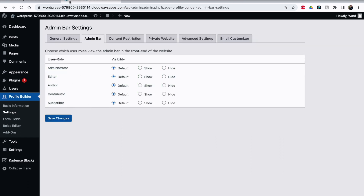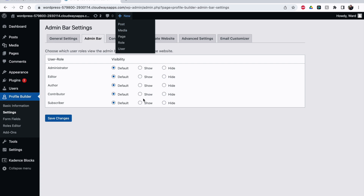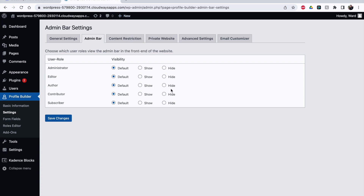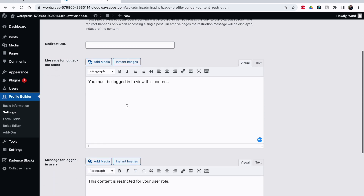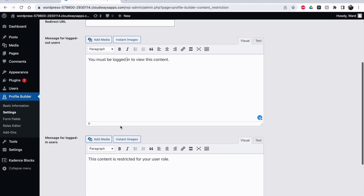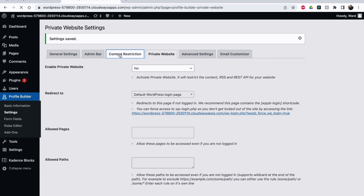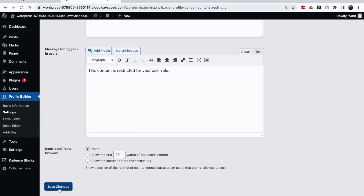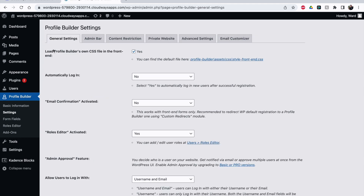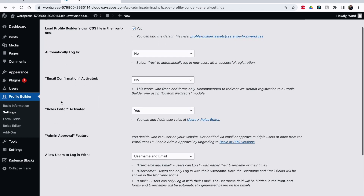Admin bar: you can see the different user roles, and if you want the black admin bar on top to be hidden from certain roles you can select that here. Content restriction is also something we want to activate — set it to Yes. You can choose the type of restriction: a message or a redirect. I'll leave it as message for now. Save it — now it's activated.